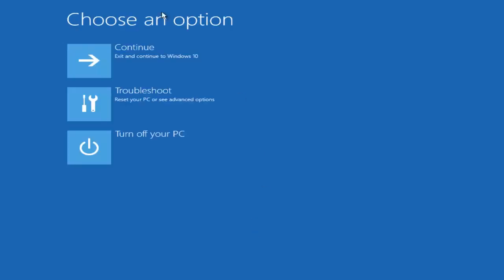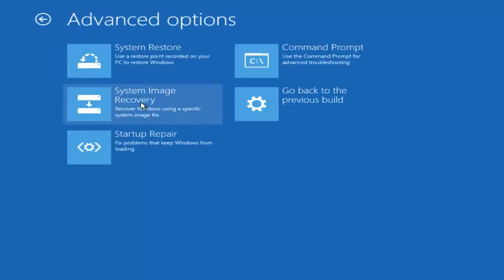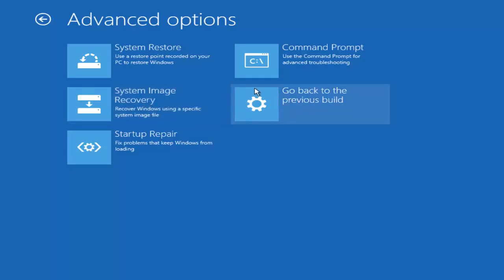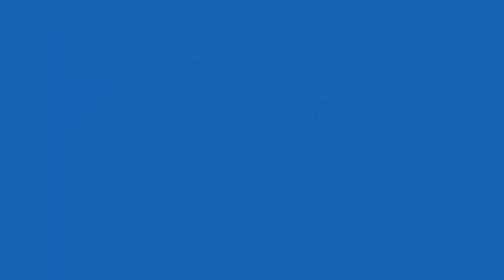So underneath Choose an option, left-click on Troubleshoot, Reset Your PC or See Advanced Options, left-click on that. Now you want to left-click on the Command Prompt tile at the top right, where it says Use the Command Prompt for Advanced Troubleshooting, so left-click on that.